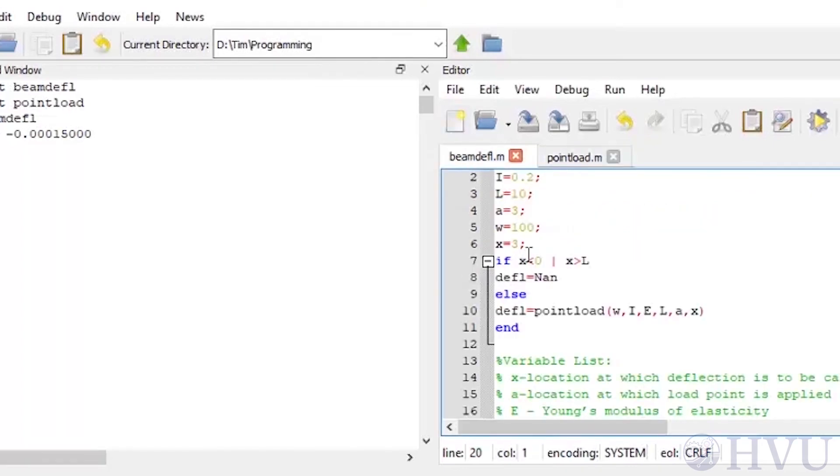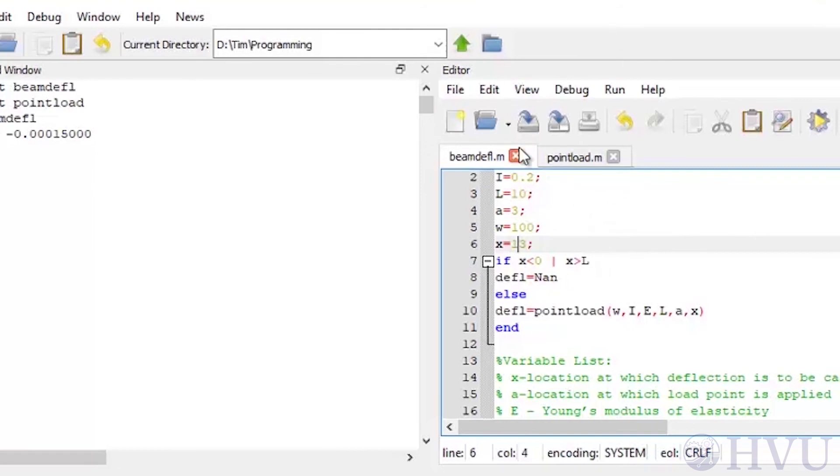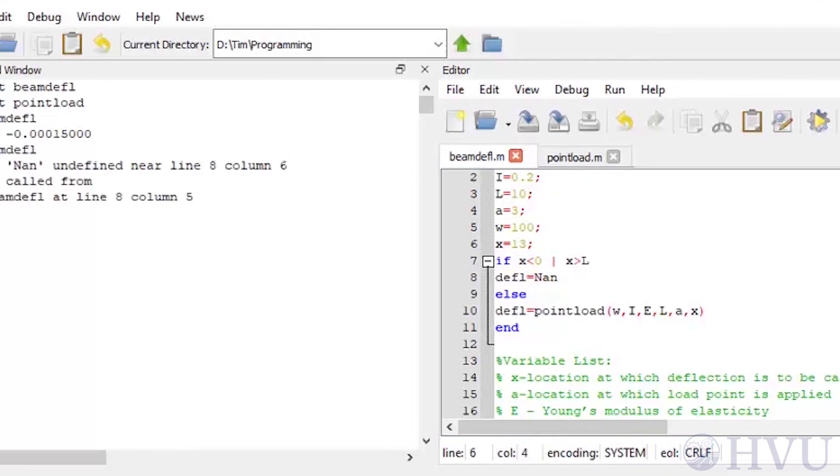Now I'll change the location to a distance larger than the beam's length to check the logic for catching errors. We've developed almost all of the tools we'll need to do some pretty sophisticated numerical analysis problems, but there are a couple more structures I still need to introduce. These are called for and while loops, and they allow you to easily perform very repetitive processes. I'll talk about them next.